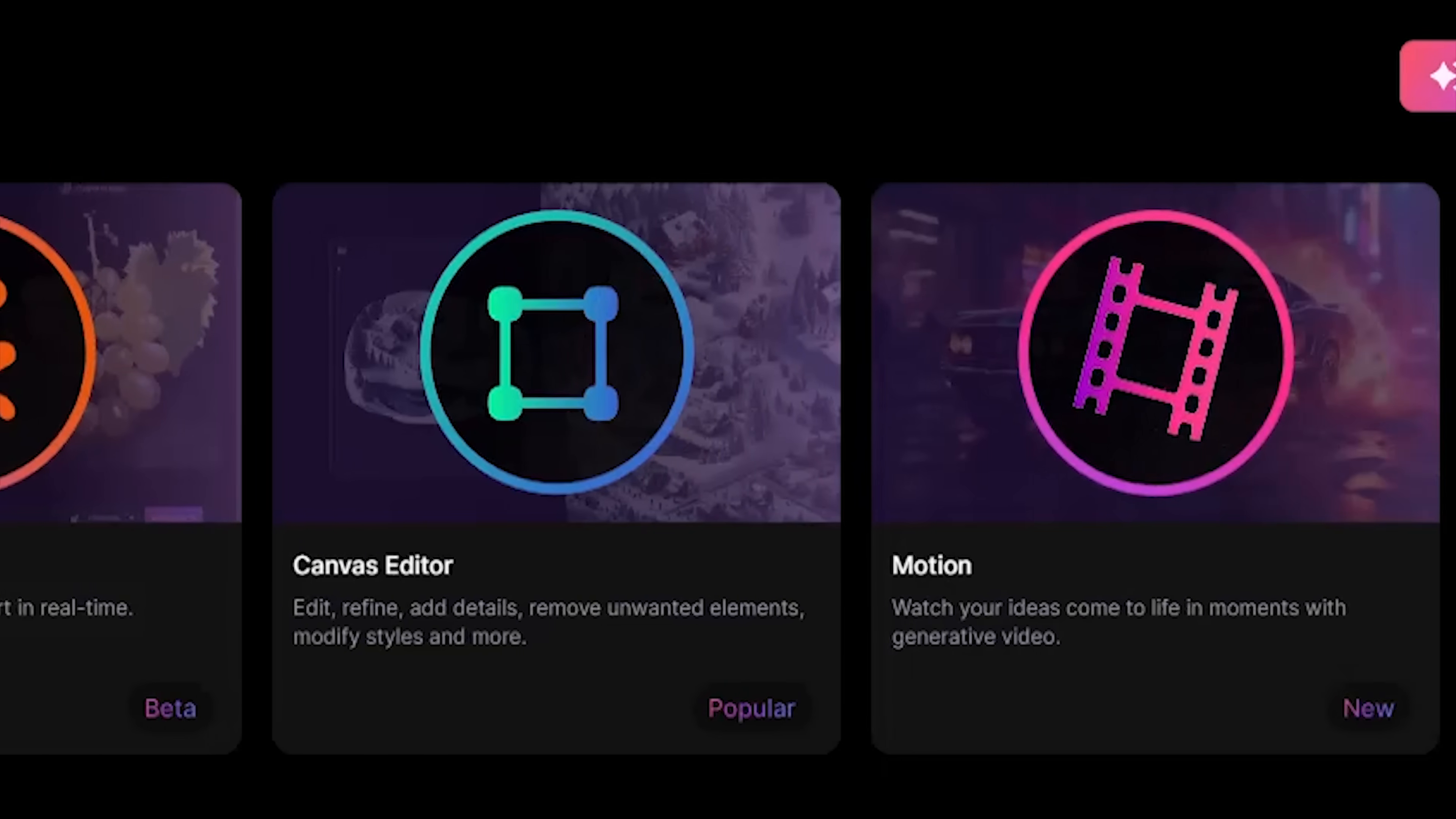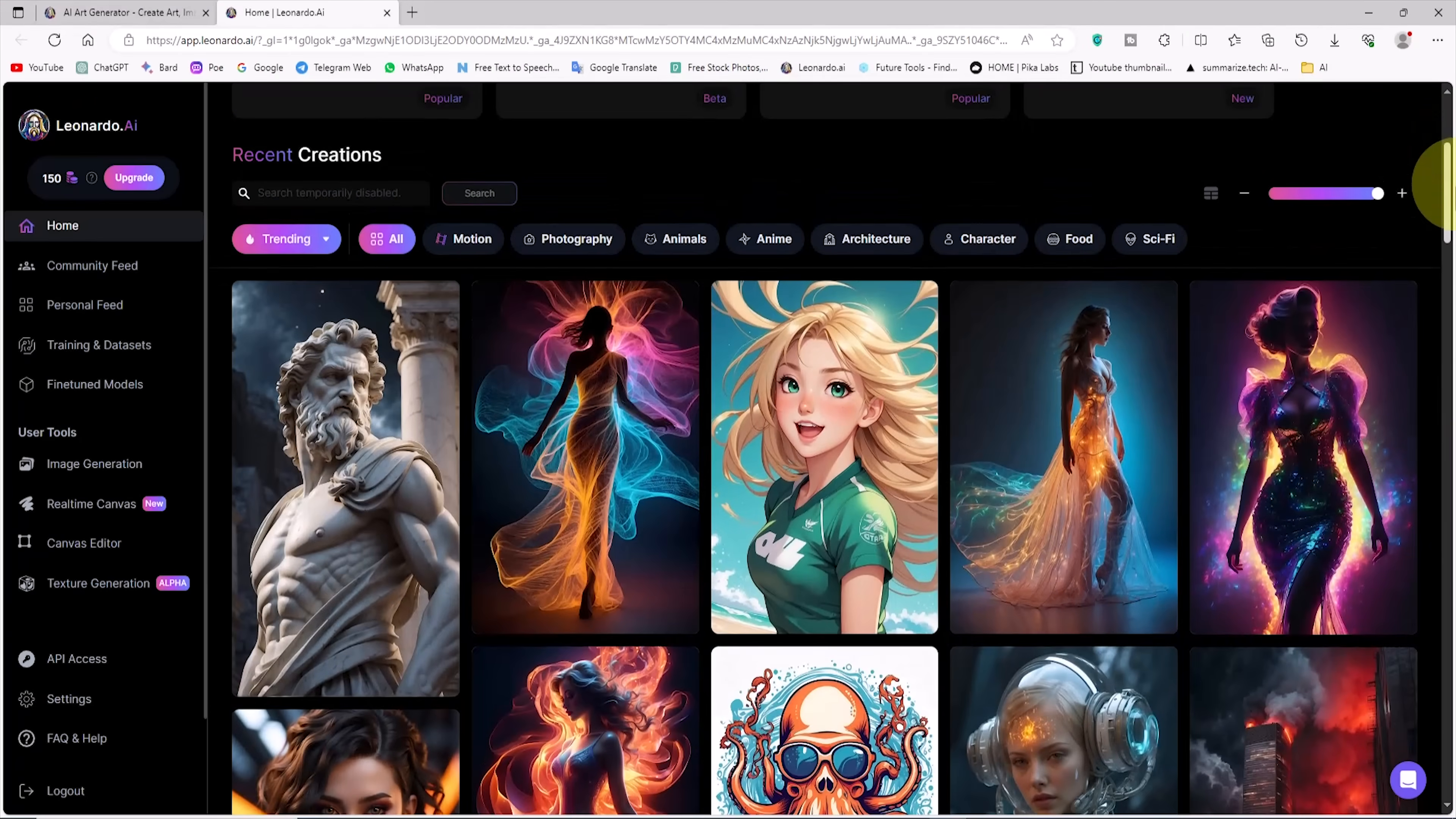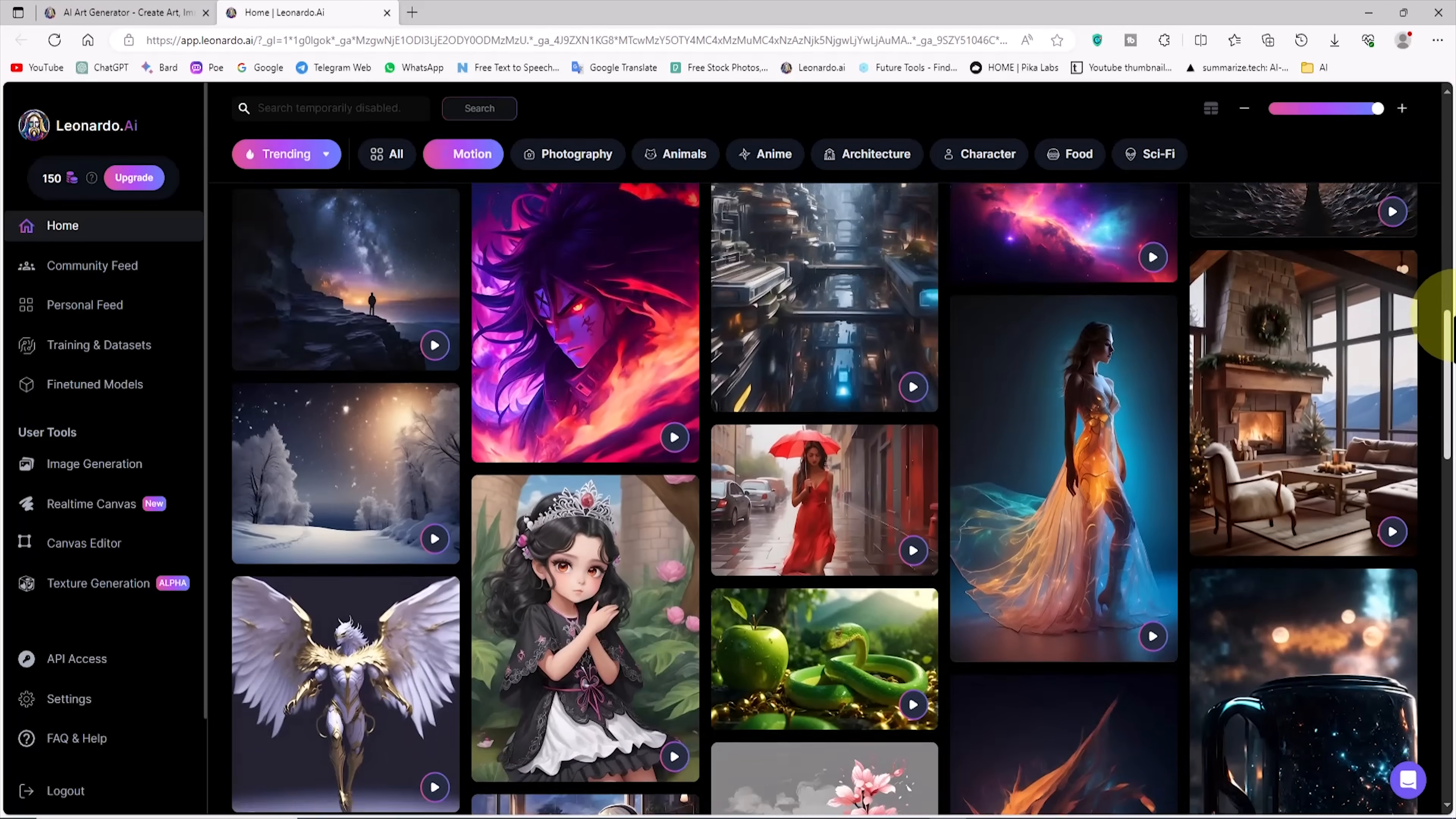As you can see, the motion feature along with the word new has now been added to the site's services. A little lower down, the recent creations of other users on the Leonardo platform are displayed in the recent creations section. Here too a new tab called motion has been added. I click on it. Now all the works created with the image-to-motion service are displayed here, and we can see them all and even get inspired by them.